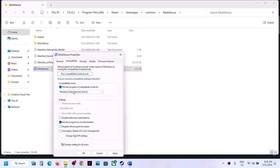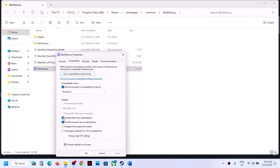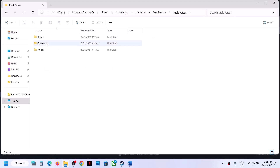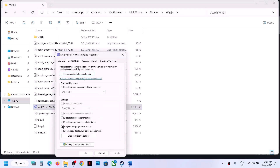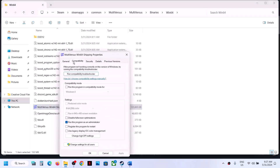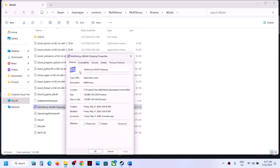If still not working, go to Properties and select Windows 7 from the list, hit Apply and OK, then launch. If still not working, put a check on Disable Full Screen Optimization, hit Apply and OK, then launch. Do the same for the MultiVersus Binaries Win64 EXE: right-click, Properties, check Run as Administrator, try Windows 8, then Windows 7, and then Disable Full Screen Optimization, applying and checking each time.